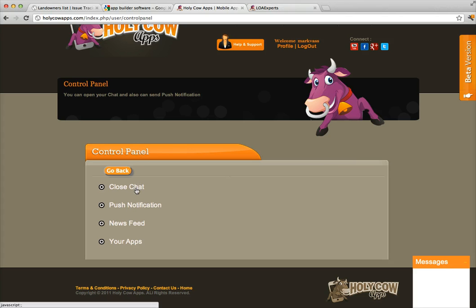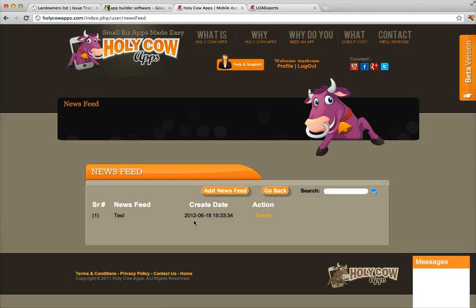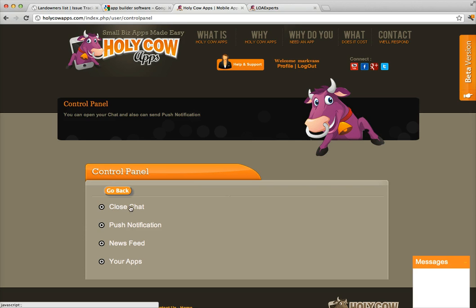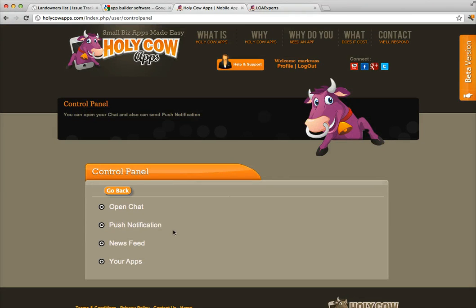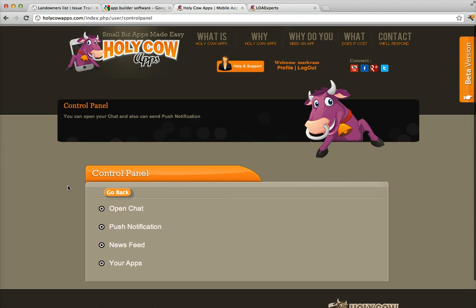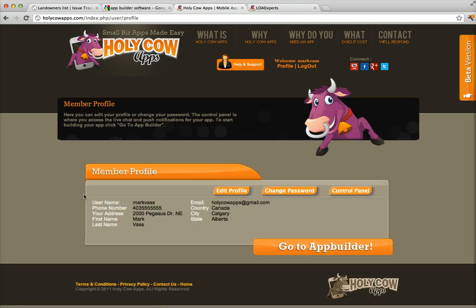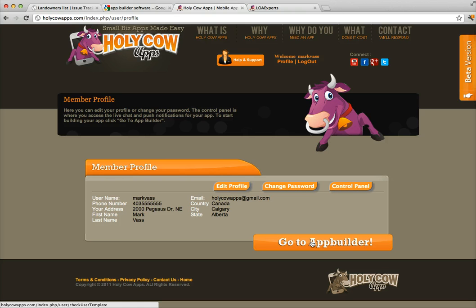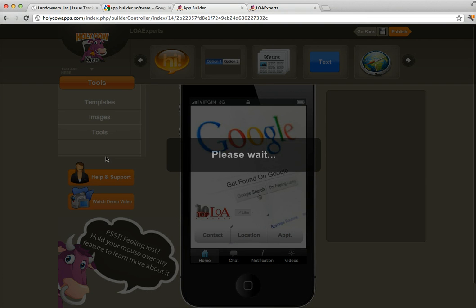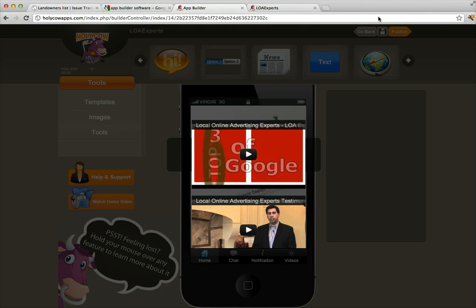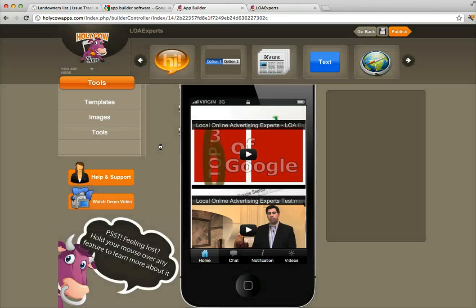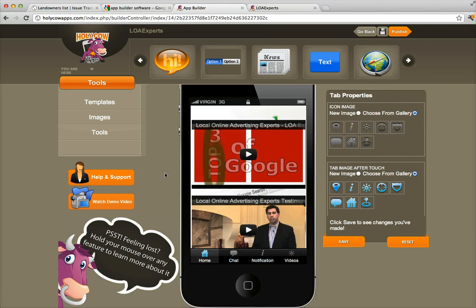Play around with the features — I wanted to especially show you the news feed since I think a lot of you will use it. For the chat window, keep it open if you have an administrator monitoring it. If you don't want to use it, just click Close Chat, and anyone who tries to chat will see that you're not available. To go back and edit your app at any time, click Go to App Builder, make your edits, and when you click Publish it will create an updated version. That's how easy it is to use Holy Cow Apps to build a custom mobile app for your business. Thanks for watching!